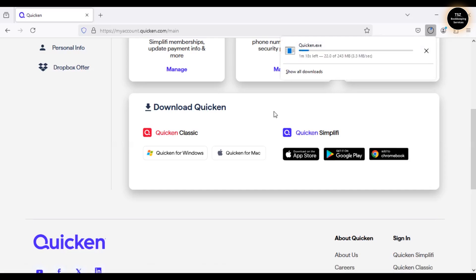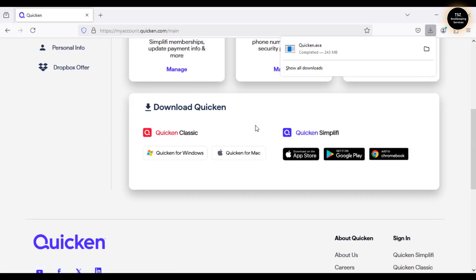A couple of months ago, one of my clients was moving from Windows to Mac and thought he had to purchase Quicken for Mac separately. Back in the day that was true, but now when you purchase Quicken for Windows or Mac, you get the other version as a complimentary addition. So if I purchased Quicken Classic for Windows, they'll also provide Quicken for Mac. Quicken is now downloaded on this computer.